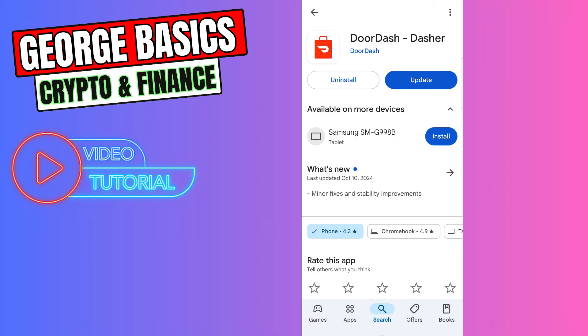As you can see, I'm using a previous version of DoorDash app, so I can update my DoorDash app to the latest version. I need to click the Update button and it will automatically update the DoorDash app.